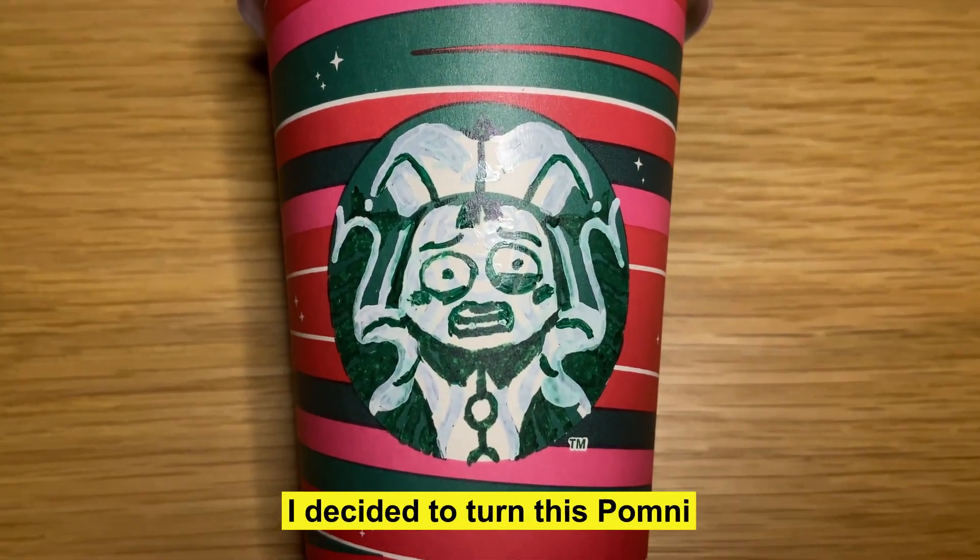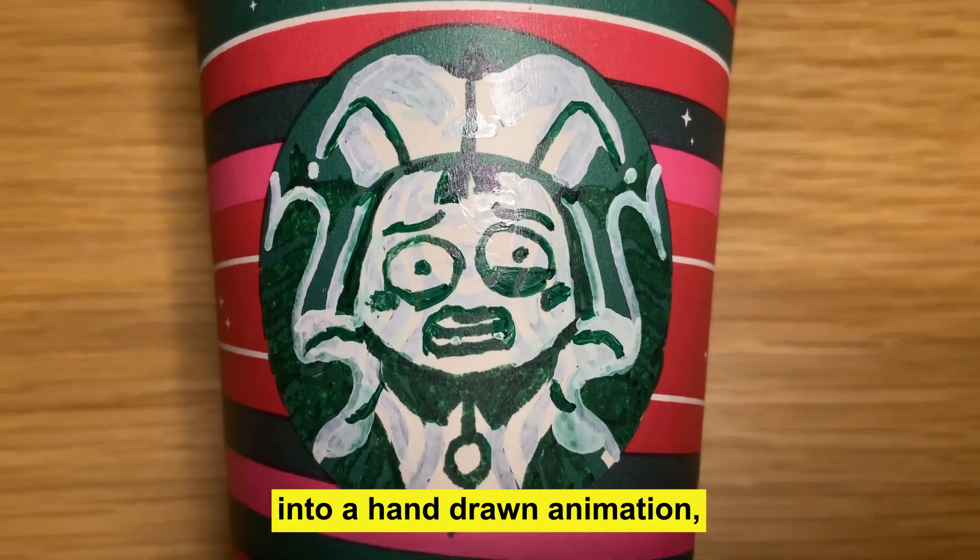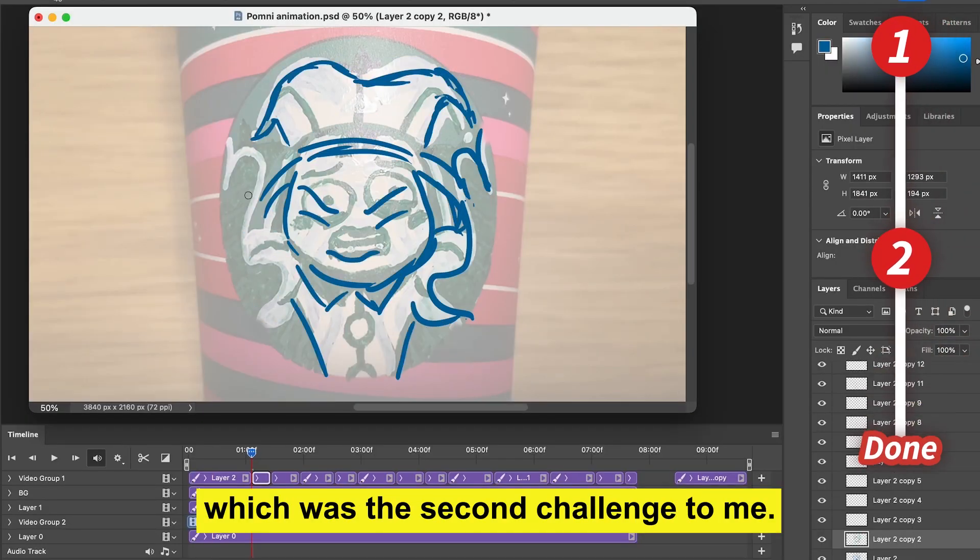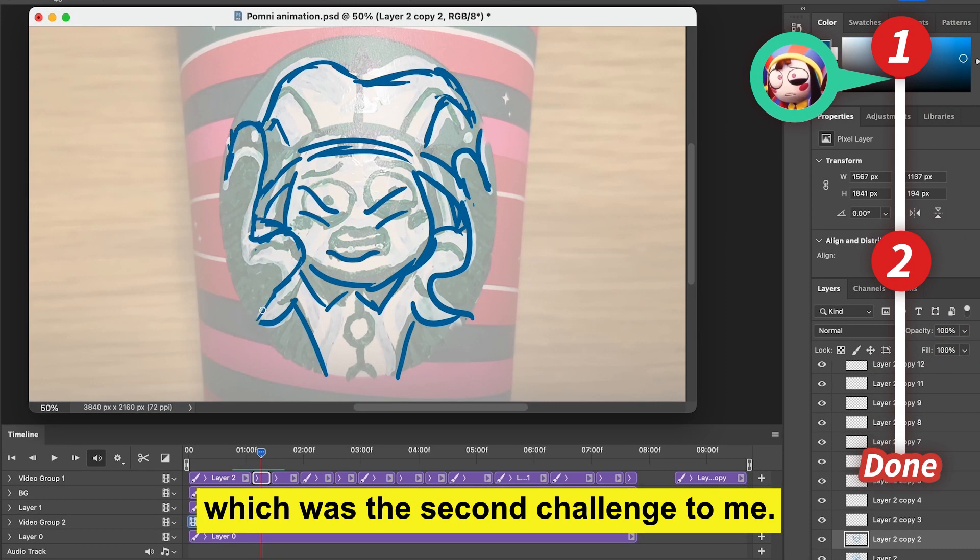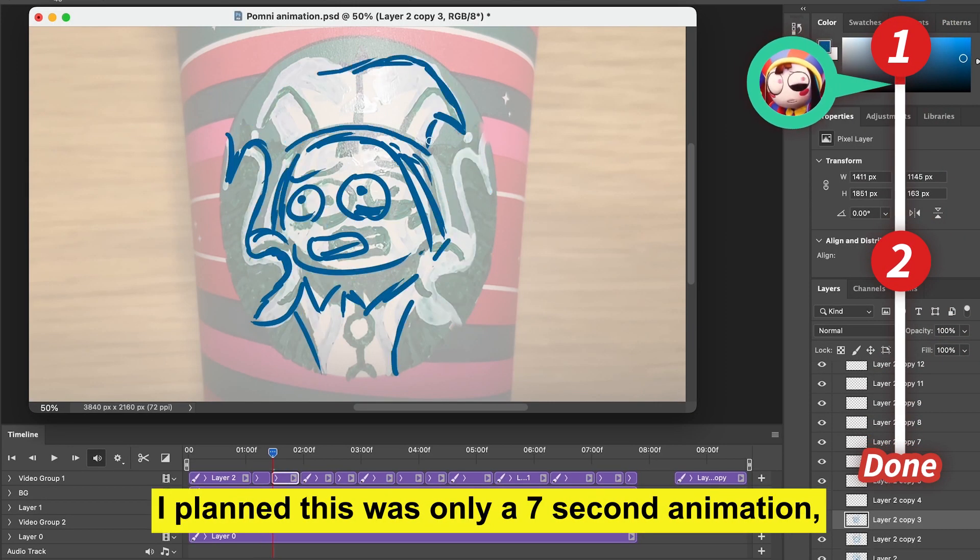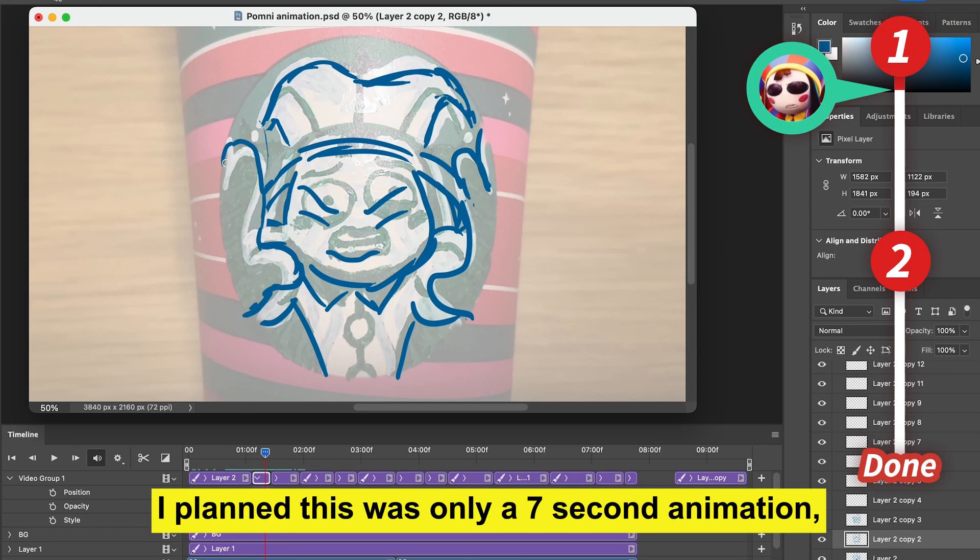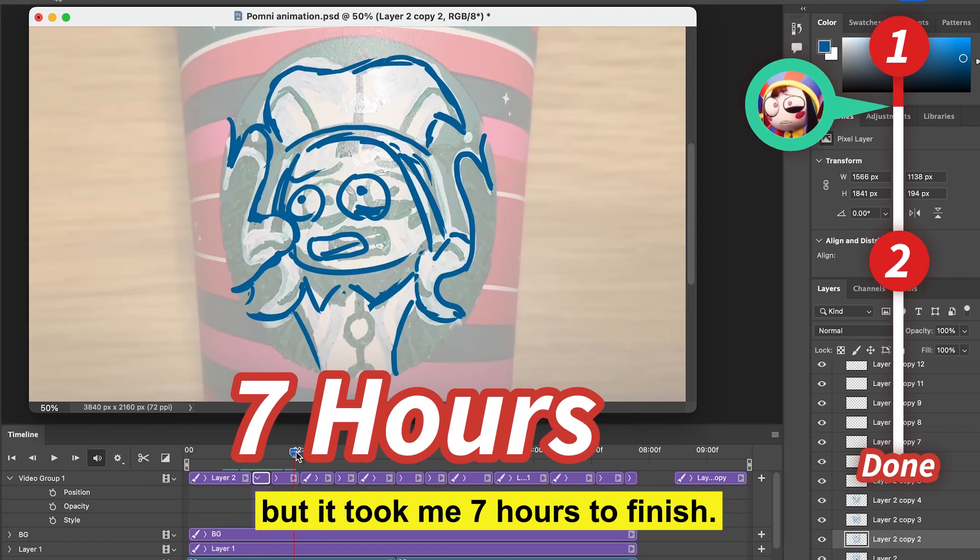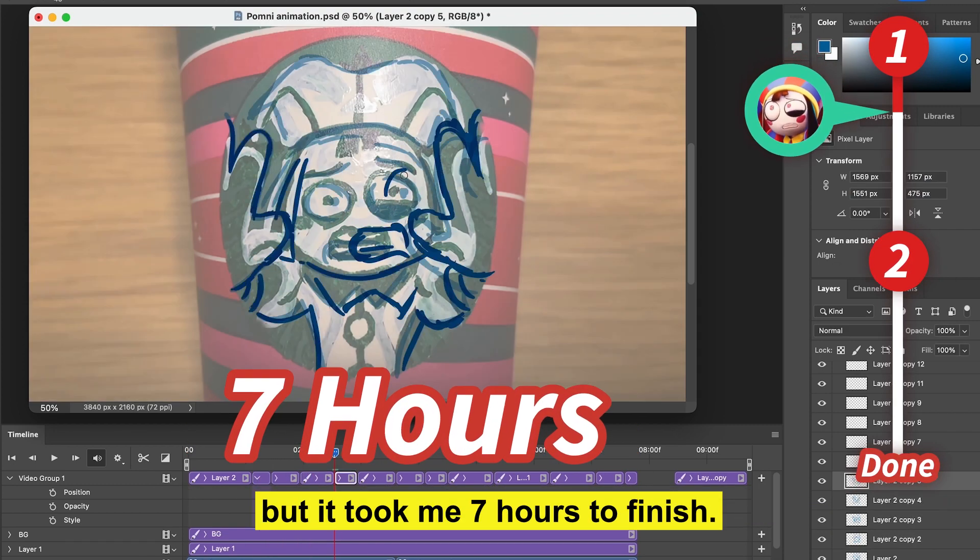I decided to turn this Pomni into a hand-drawn animation, which was the second challenge. I planned this as only a 7 second animation, but it took me 7 hours to finish.